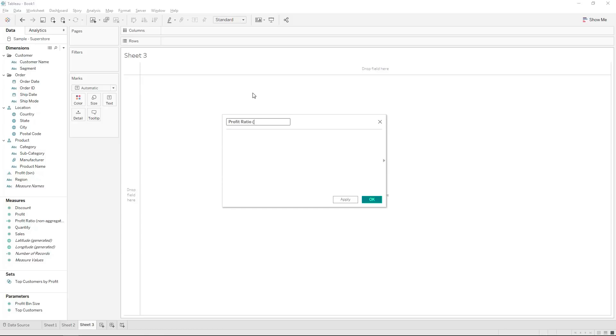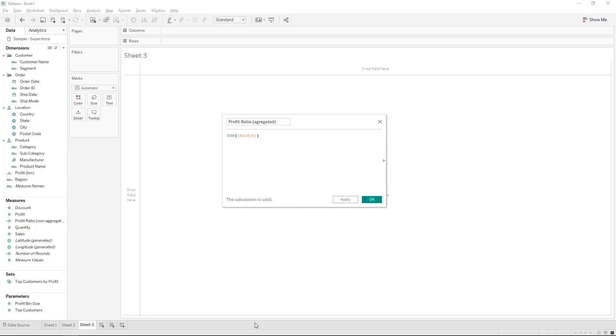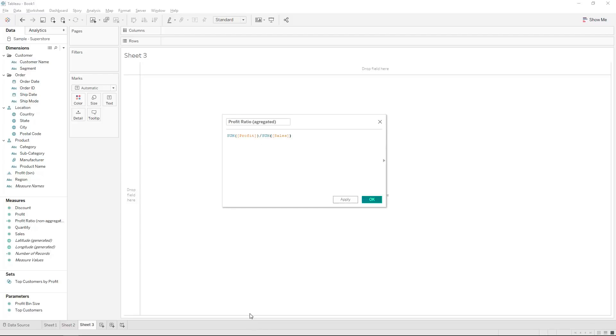So now we will just say the sum of profit divided by the sum of sales and what that in essence is doing is first aggregating the profit number per our level of detail in our visualization and separately doing the sum of sales and then only dividing it and performing the calculation.